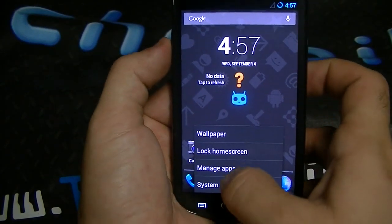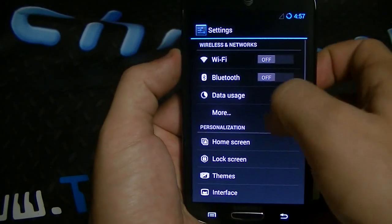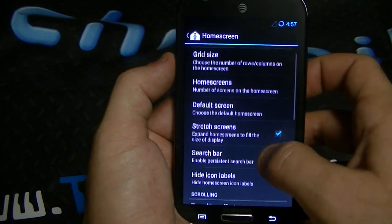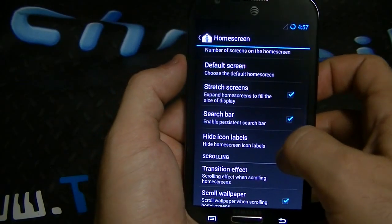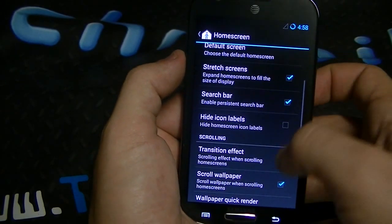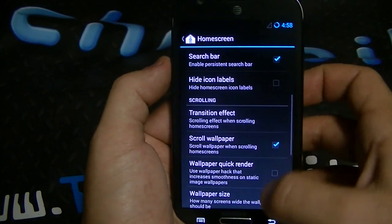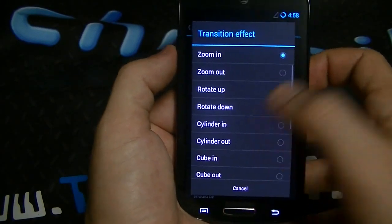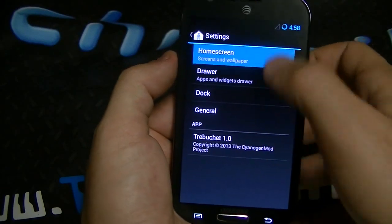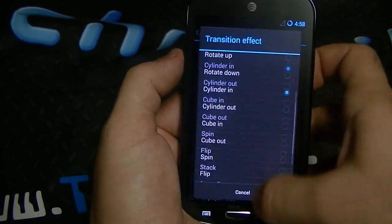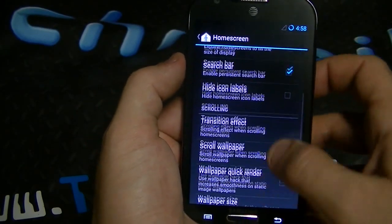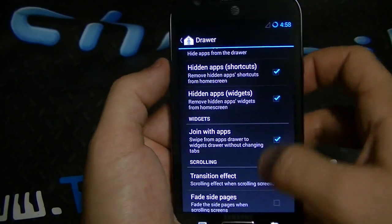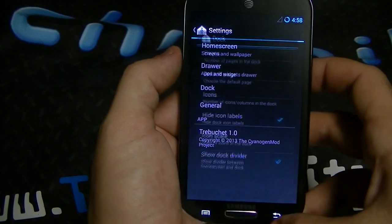Obviously you also have the various customizations that come with CM10, and that basically ranges from home screen options: grid size, default screen, stretch screen — basically to fit the aspect ratio or expand the home screen to fit the size of the display. You got hide icon labels, transition effects. Let's go ahead and change transition effects to none, because it was on zoom in. You got wallpaper size, fade-in screens, app drawer settings, orientation settings.